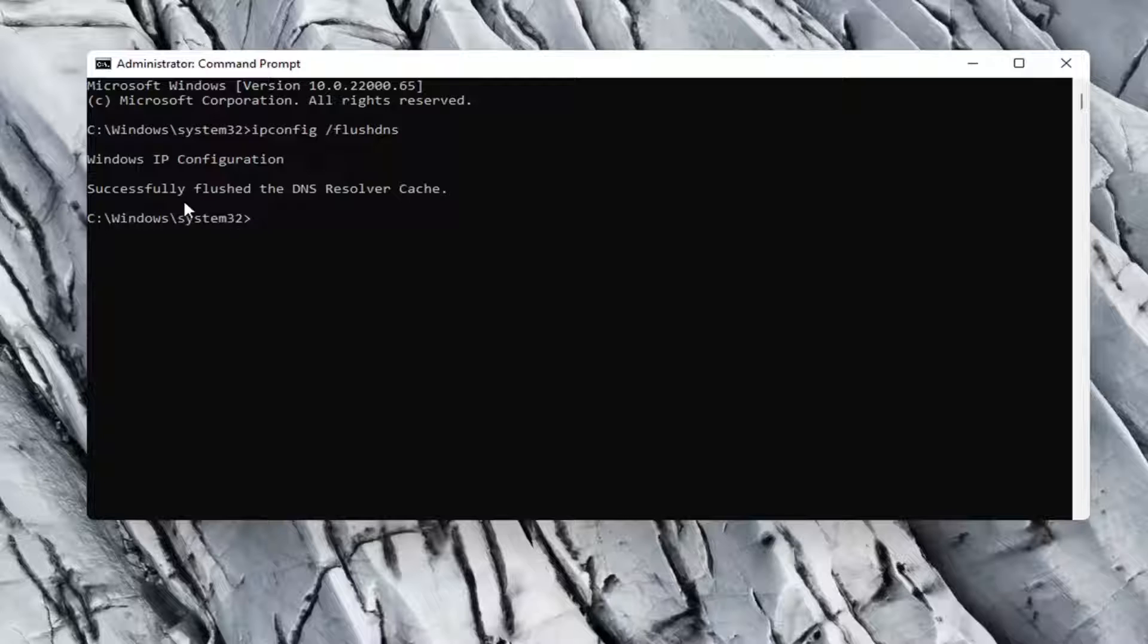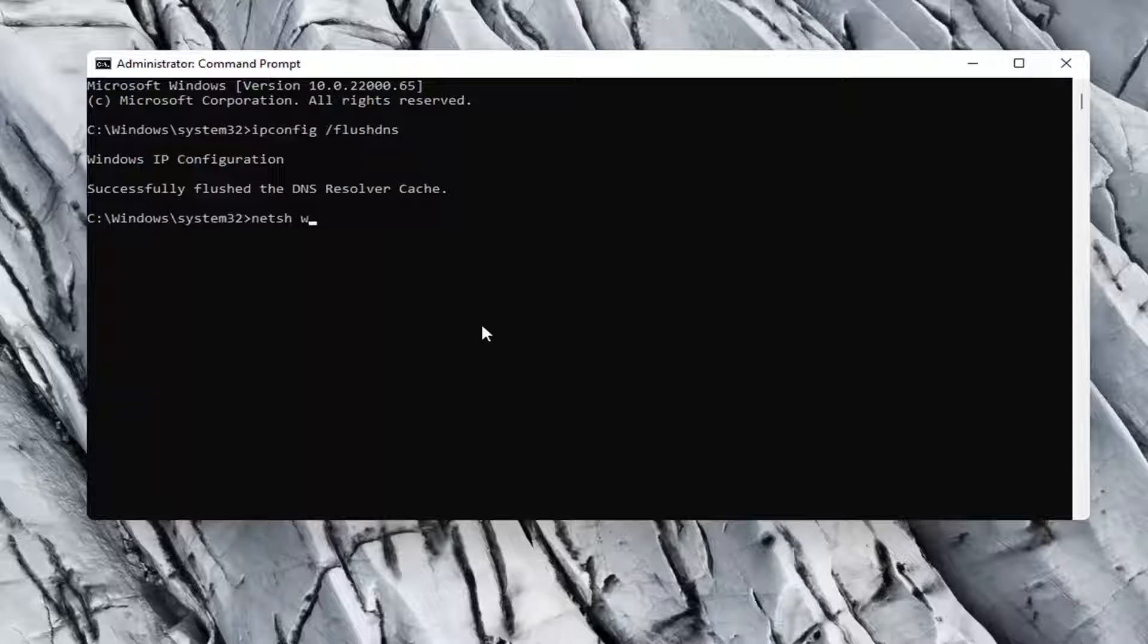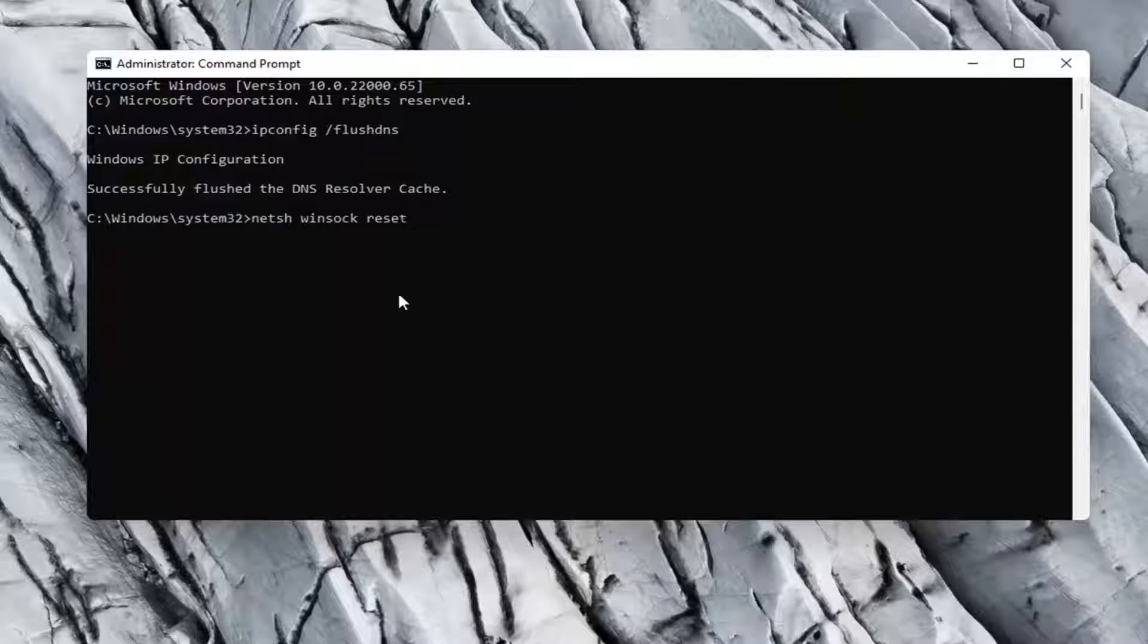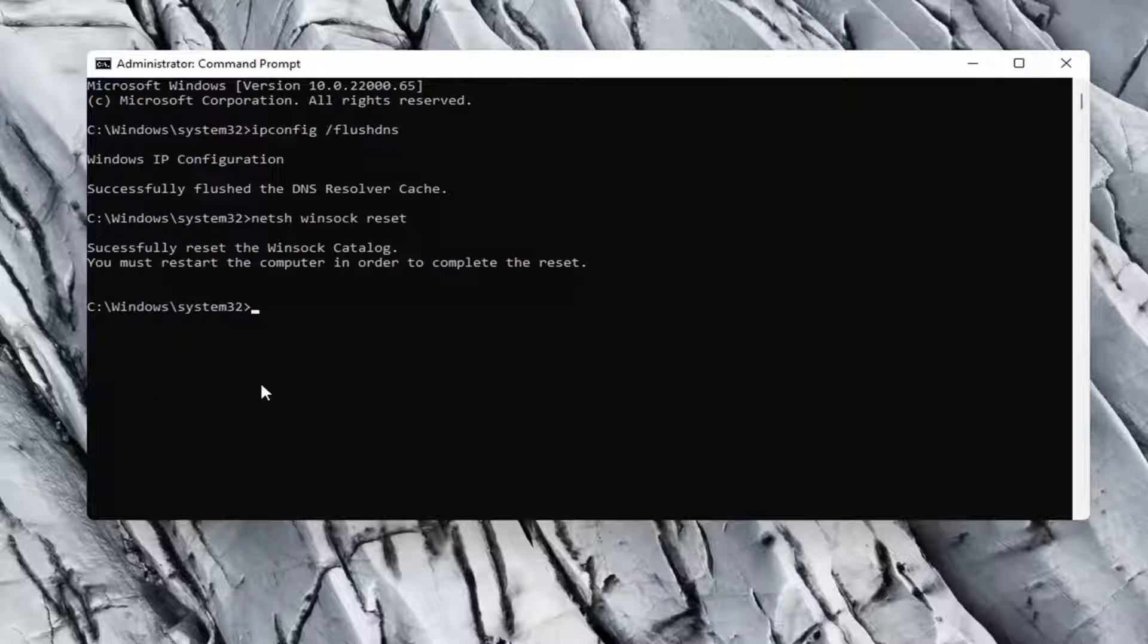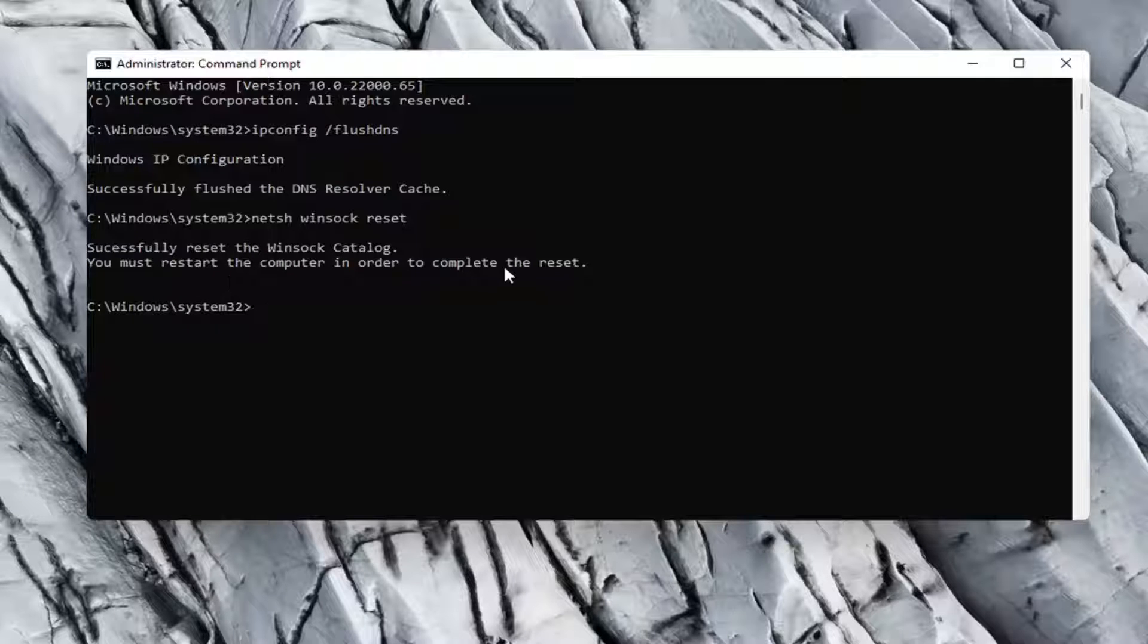It should say successfully flush the dns resolver cache. Now you want to go type in n-e-t-s-h space windsock, w-i-n-s-o-c-k space reset. Again, exactly how it appears on my computer here. Go ahead and hit enter. So it should say successfully reset the windsock catalog. You must restart the computer in order to complete the reset.